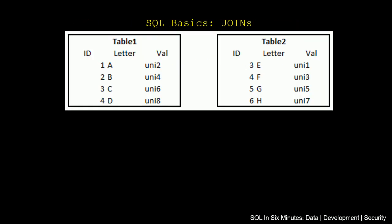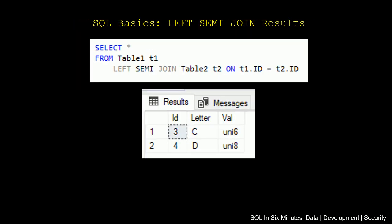If we go back when we look at this, we'll see that these results - 3, 4, C, D, uni6, uni8 - those come from table 1. They do not come from table 2.